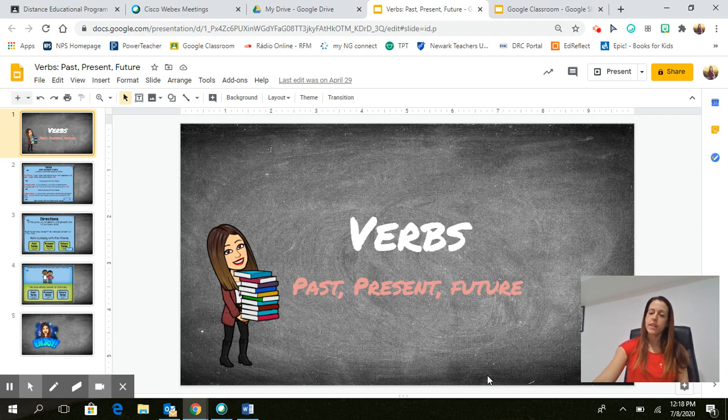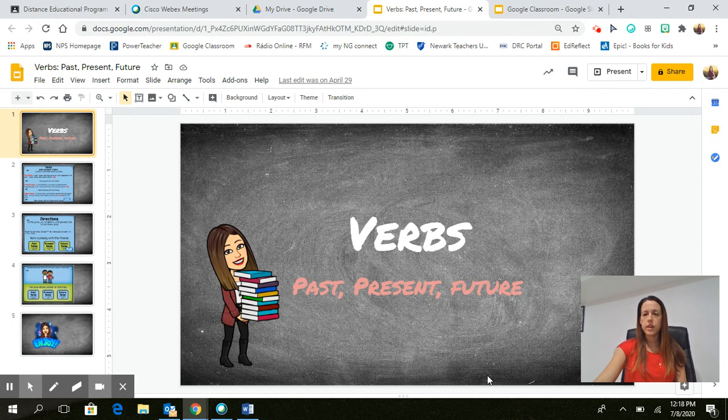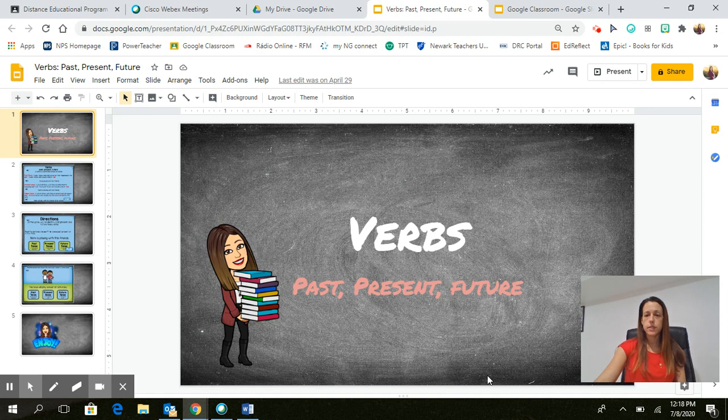Good afternoon, everyone. So as promised, here is a short Screencastify video of what I would do if I wanted to do a Screencastify video using Google Slides.